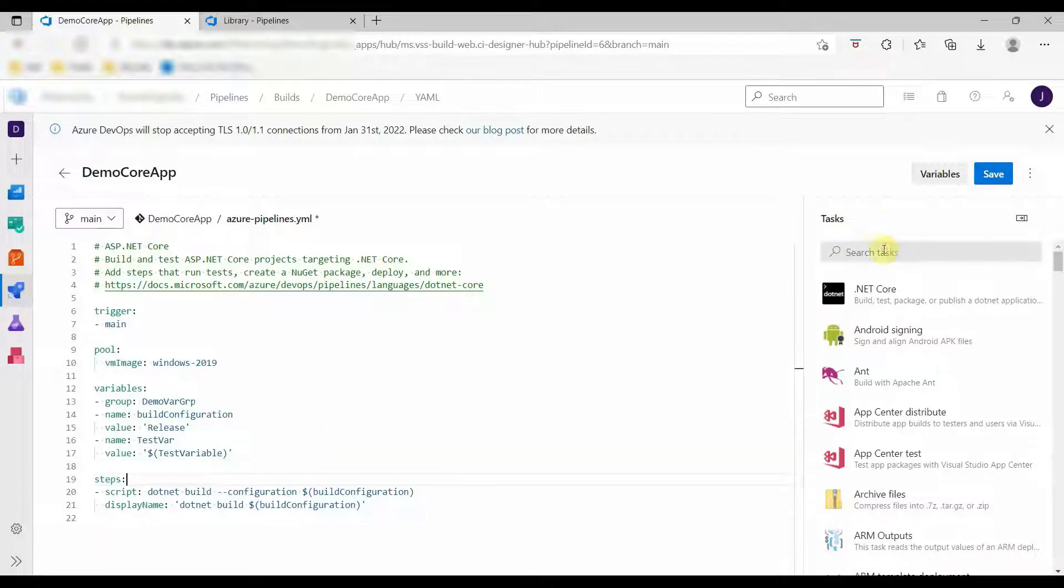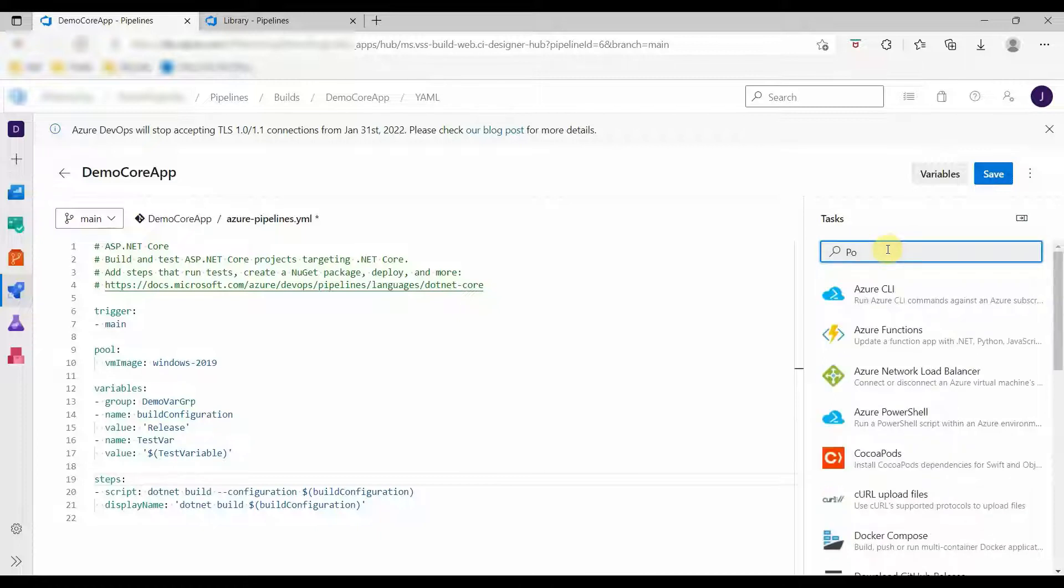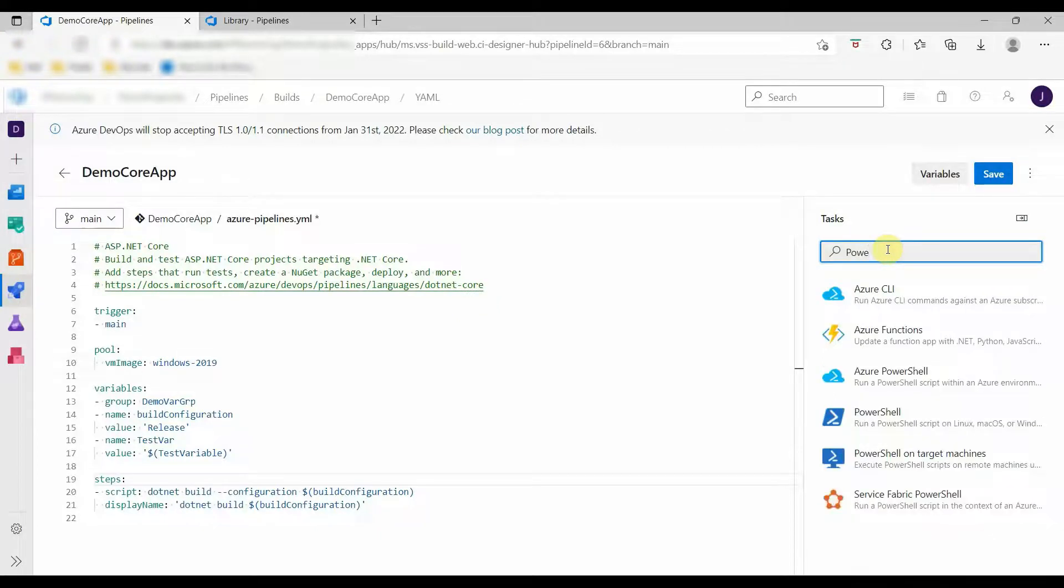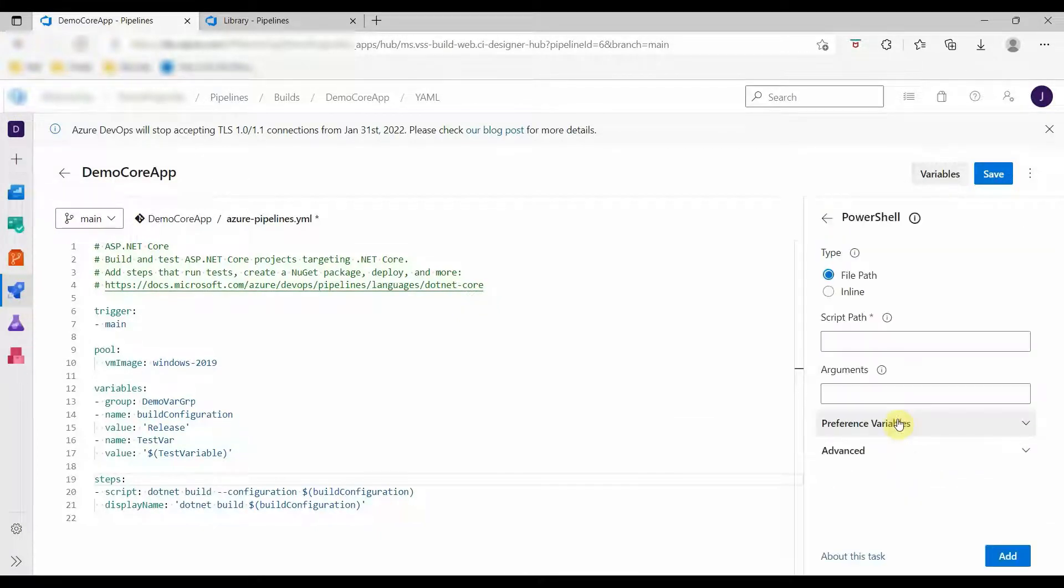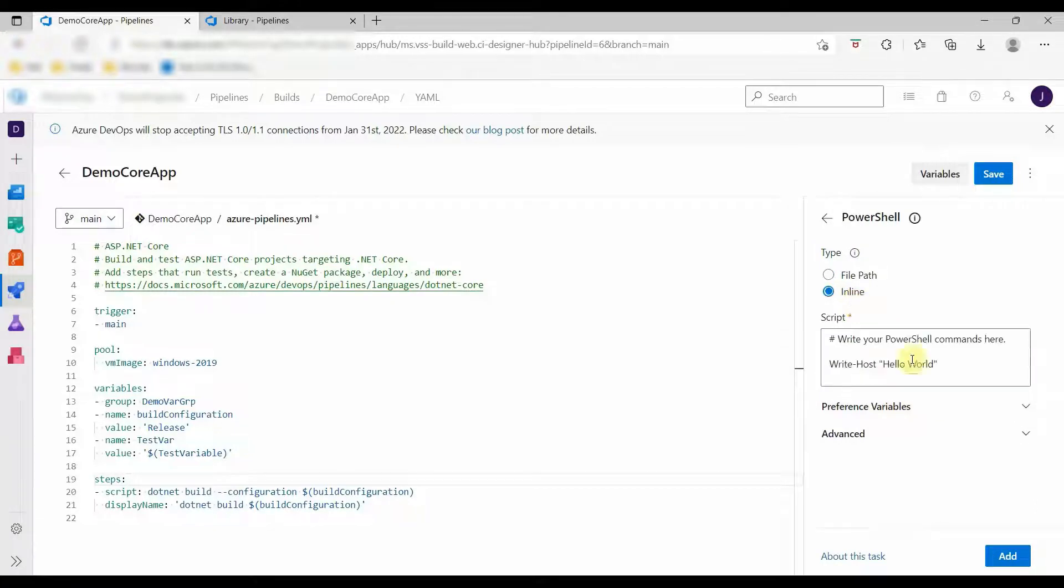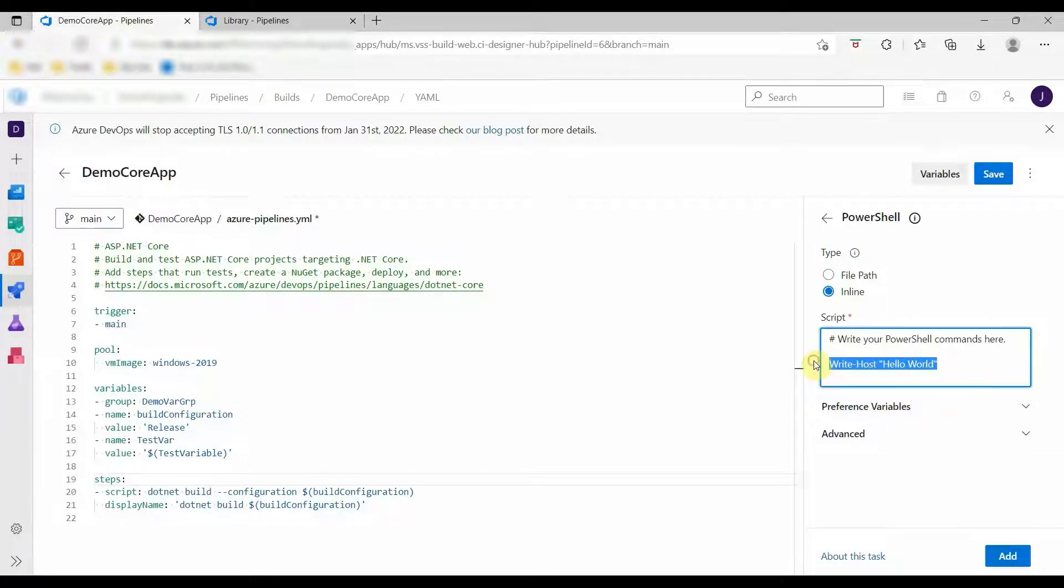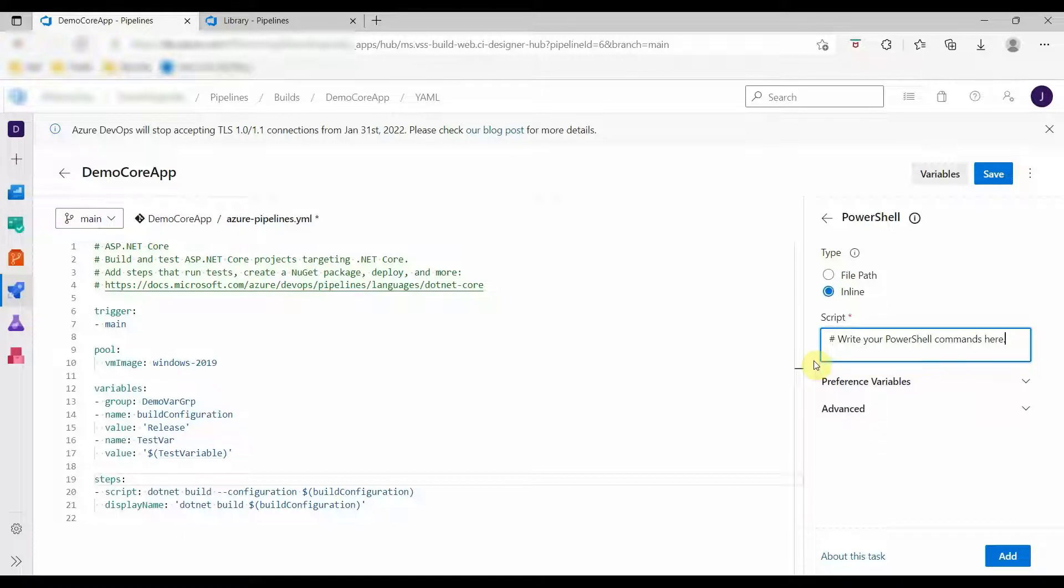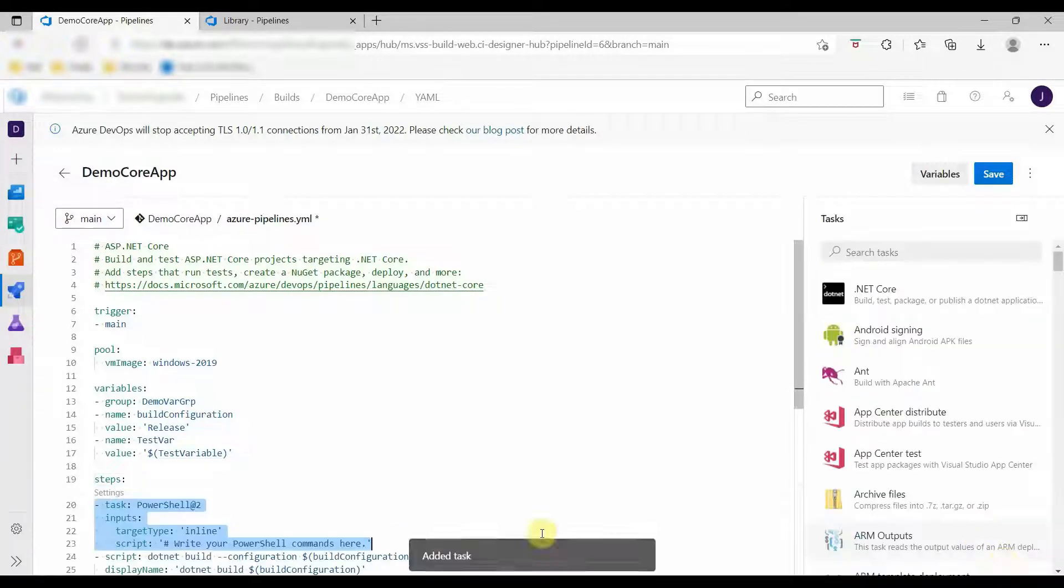Now let's add a new PowerShell task under Steps. Click on add. This is a new PowerShell task.